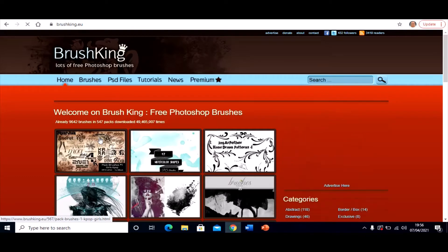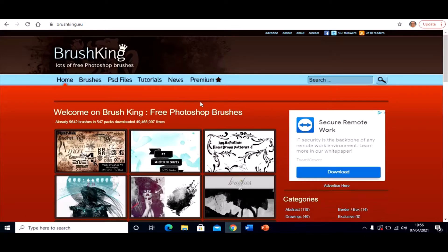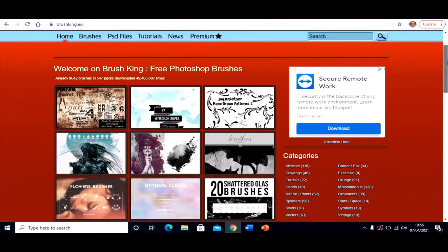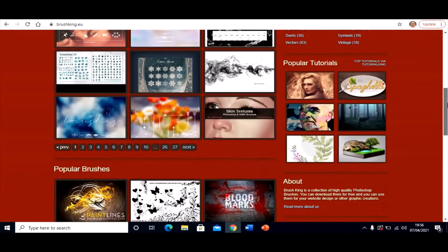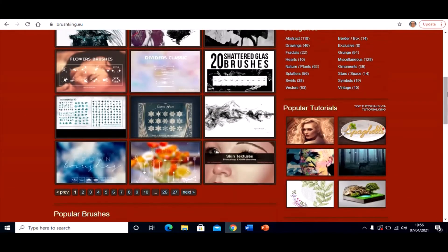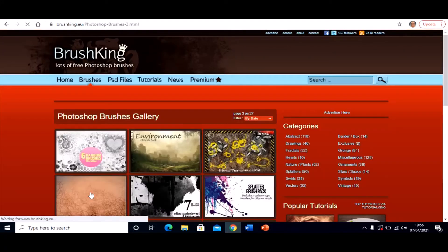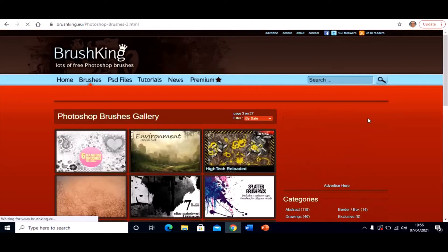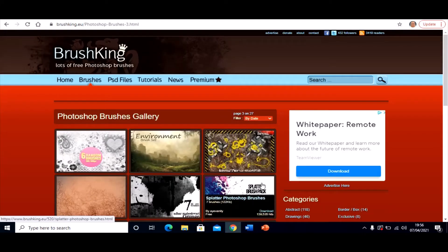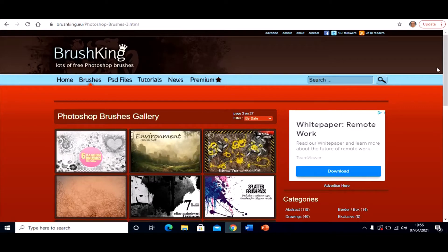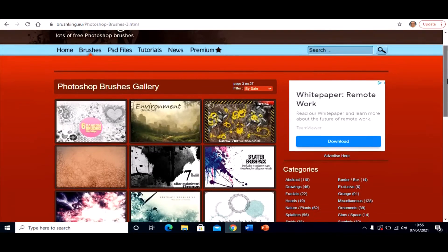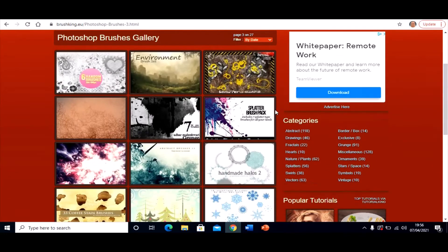And these are brushes that are used in Photoshop. Now obviously Photopea is very similar to Photoshop and these brushes will work in Photopea. So you scroll through. There's quite a few different ones. So just have a little look. See there's that one that I had before. There's the Splatter Brush set.